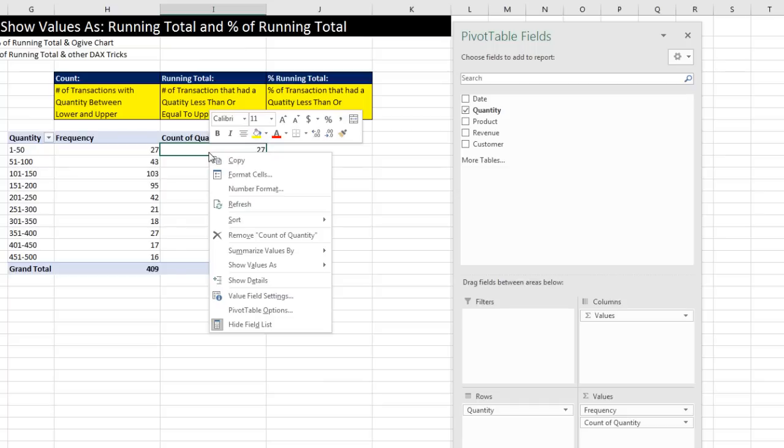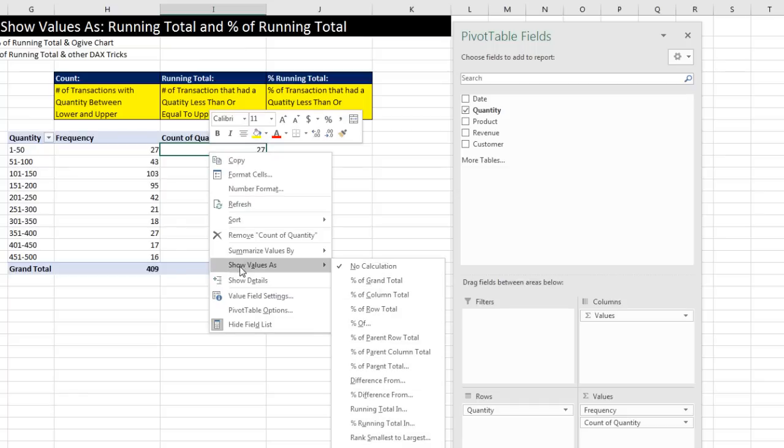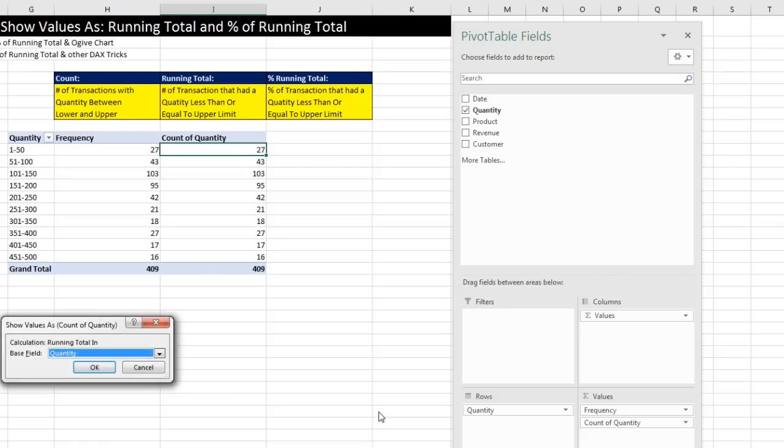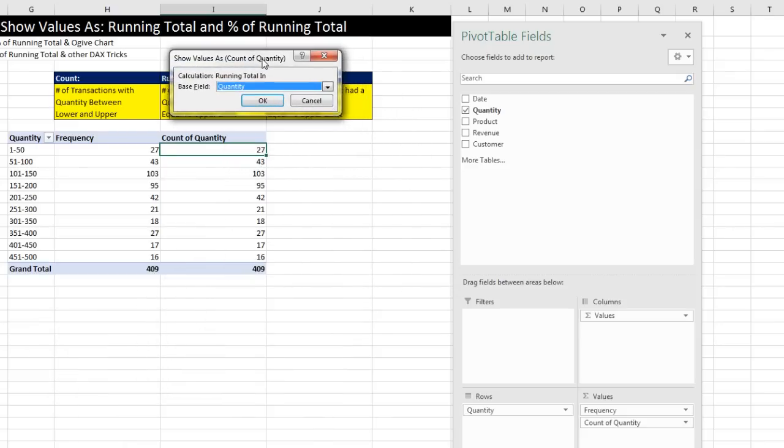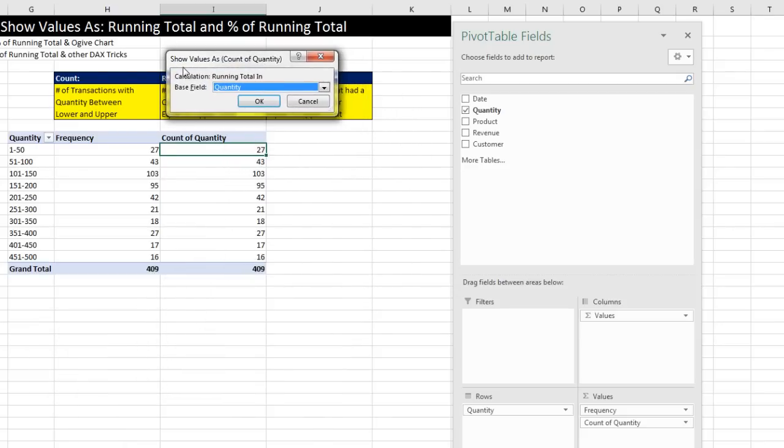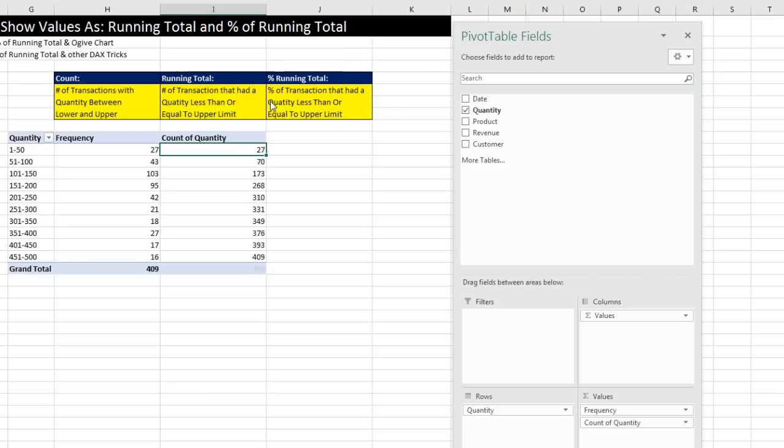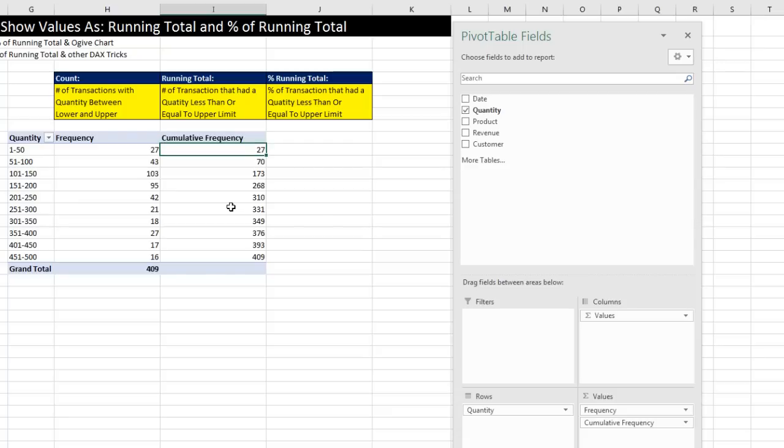Now we can drag Quantity down below Frequency in our Values area. Right click, Show Values As, and sure enough, look at that. There's Running Total In. Now, we only have one field on the row, so Quantity is the correct base field. Click OK, and there's our running total. I'm going to click at the top, Cumulative Frequency, and Enter.